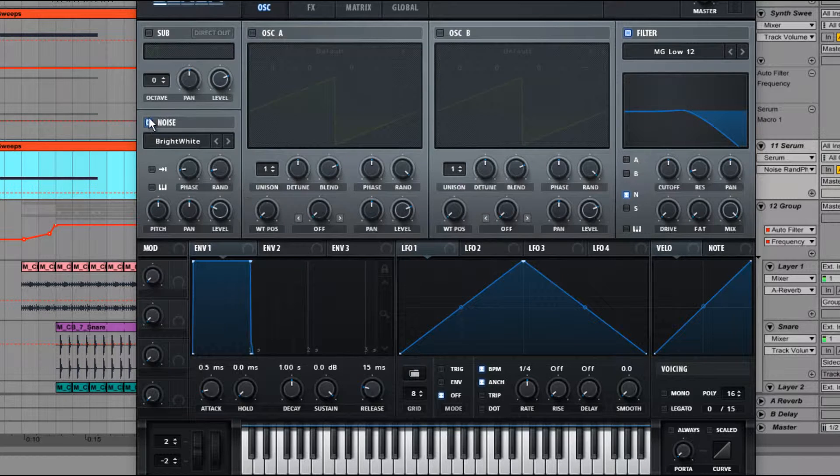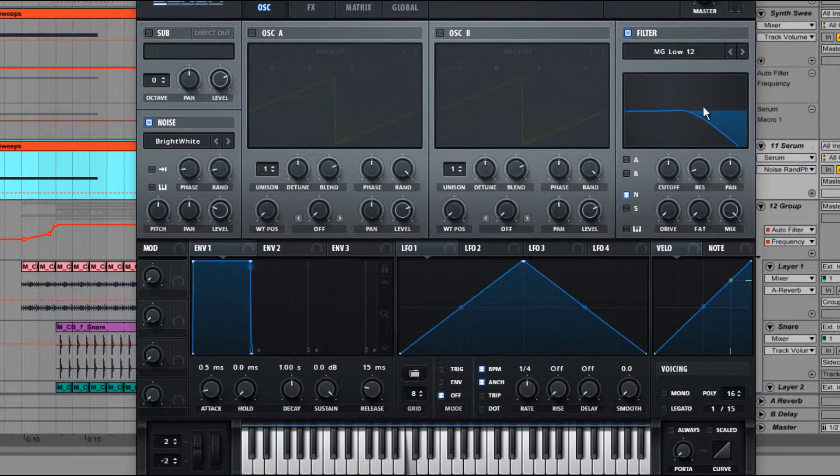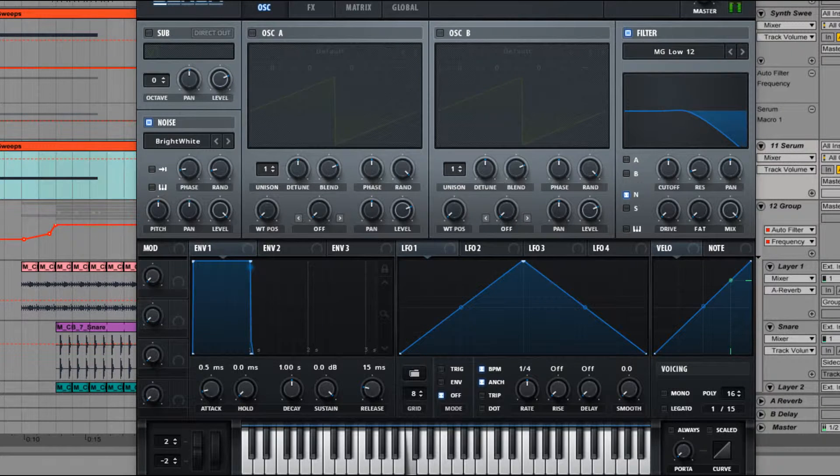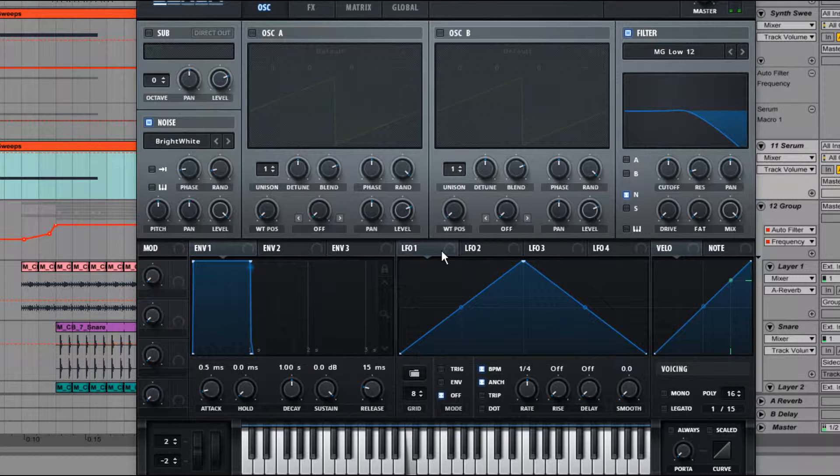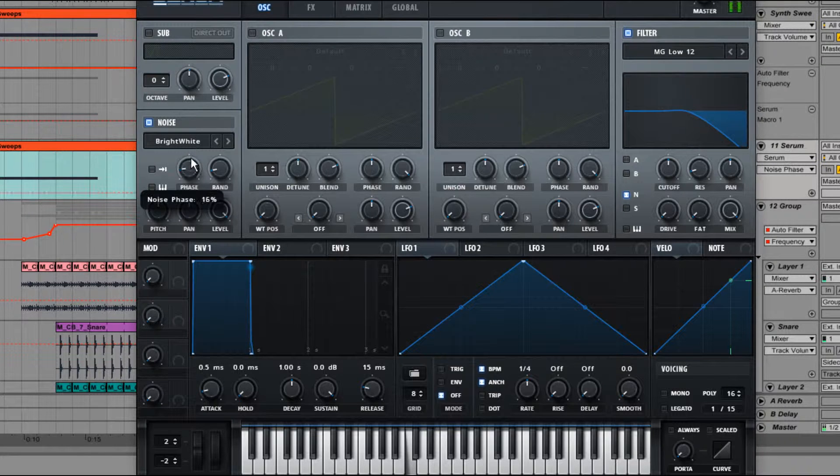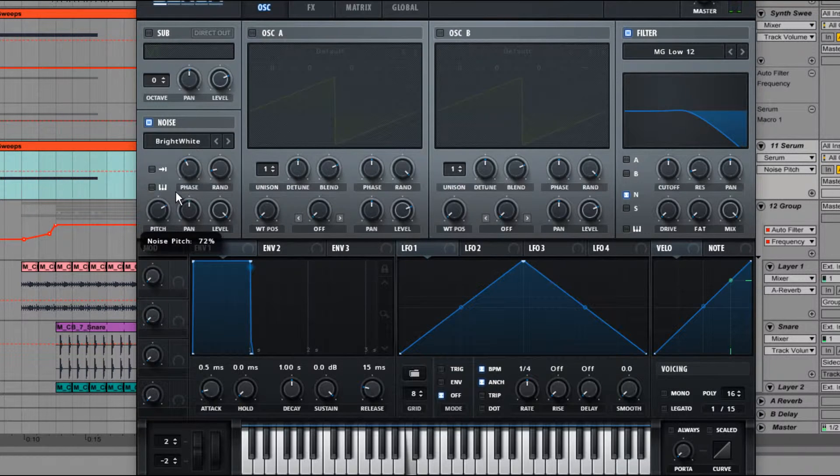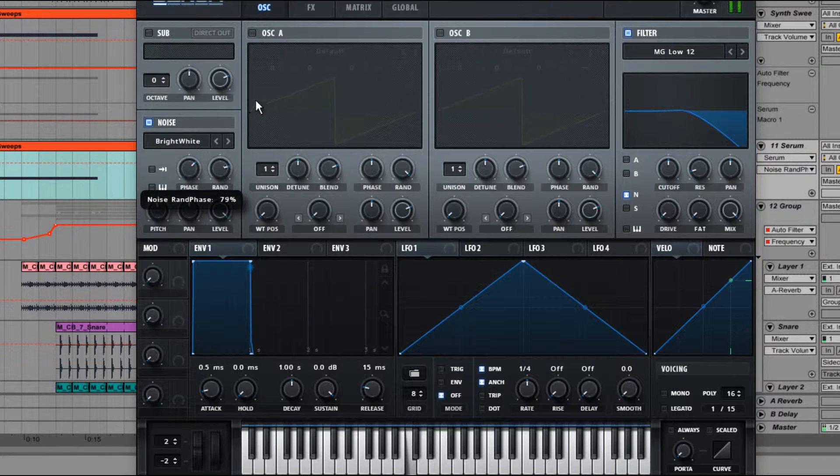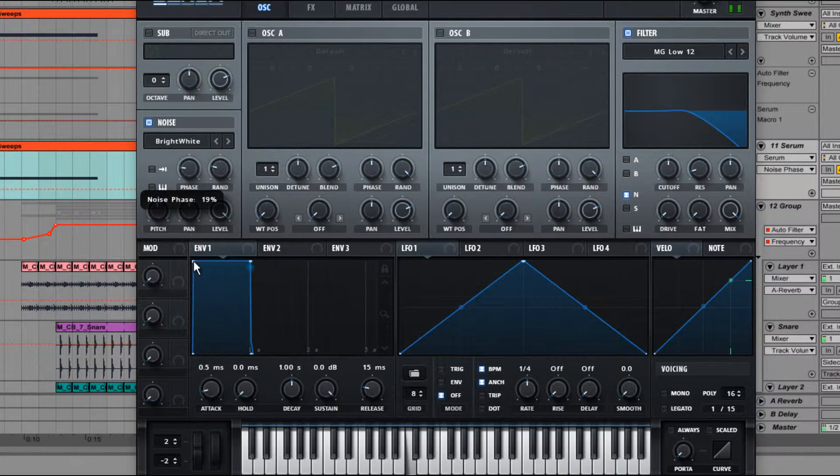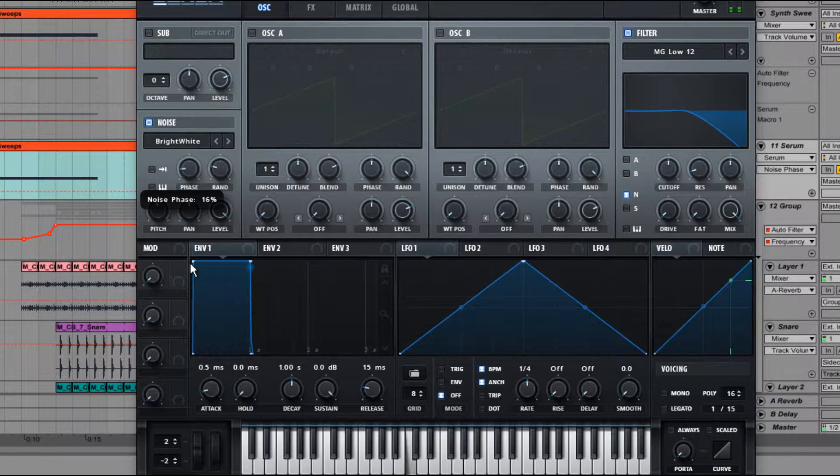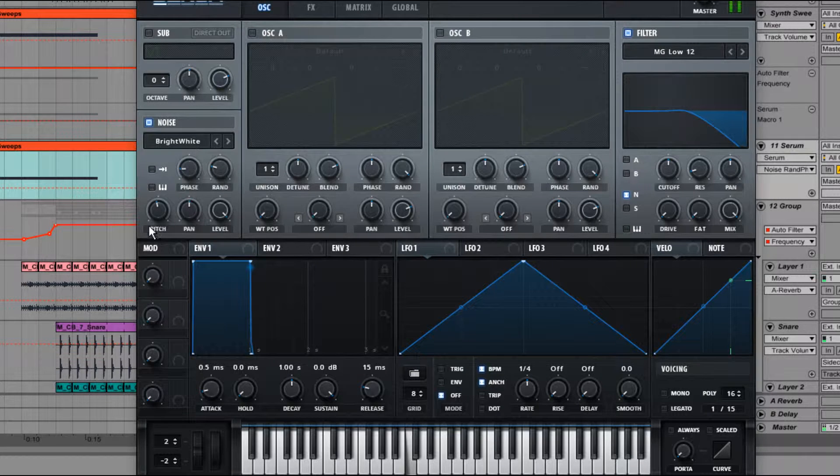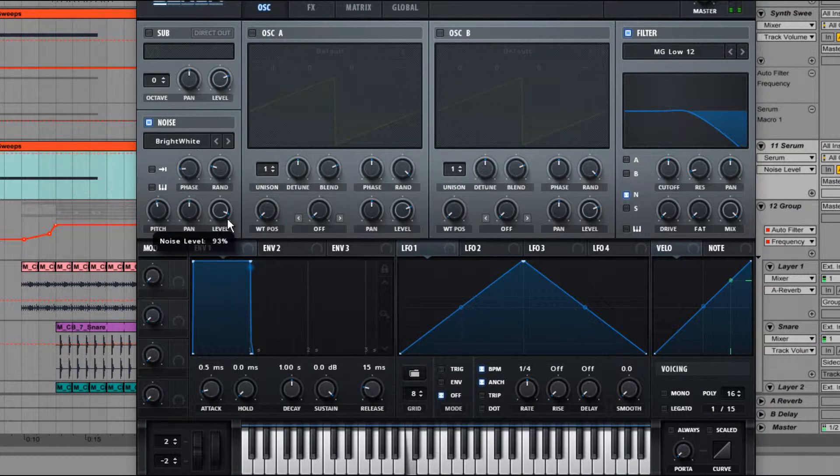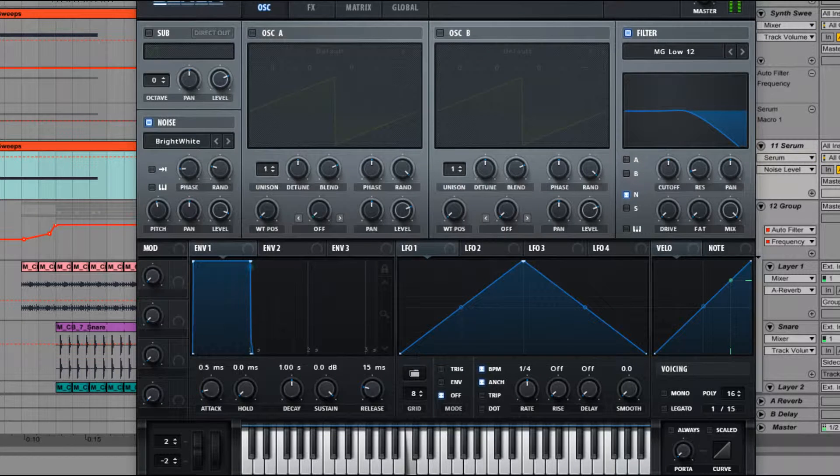This actually has quite a dramatic effect on the sound. So actually if we bring up the level so you can actually hear it, you can hear as I roll this around that it actually has a pretty dramatic effect on the sound, so just be careful with that. Apologies by the way for sniffing, I have a little bit of cold.